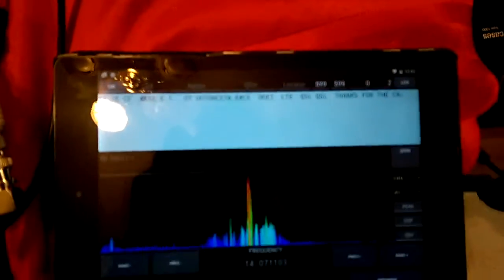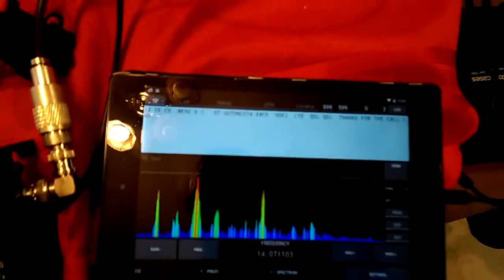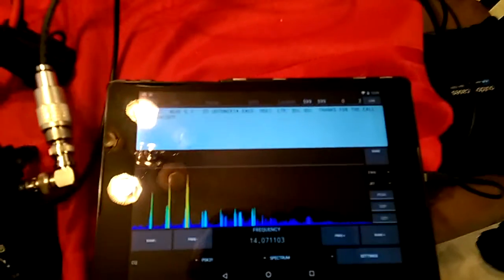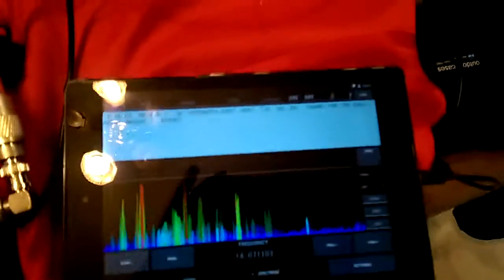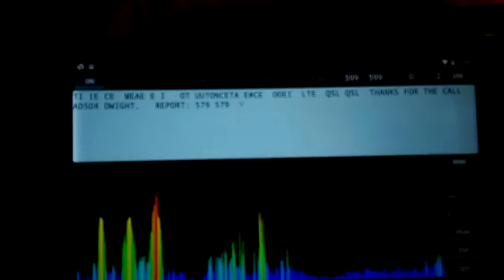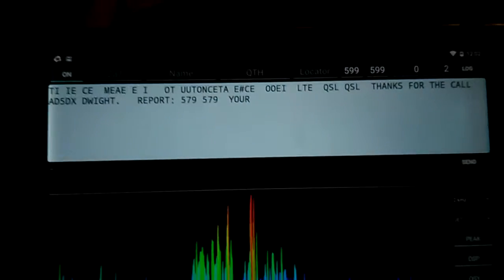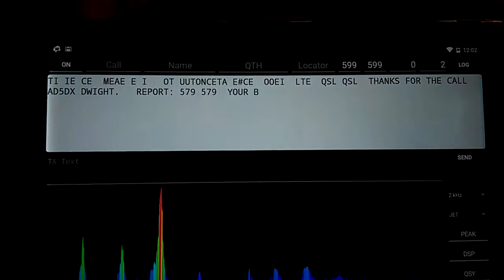All right, I successfully got the loop up with the KX3, hooked up to my Android tablet, looking at some PSK, PSK31, it's decoding it.